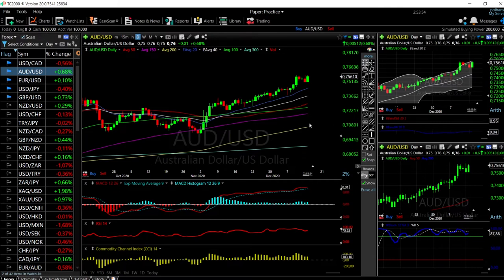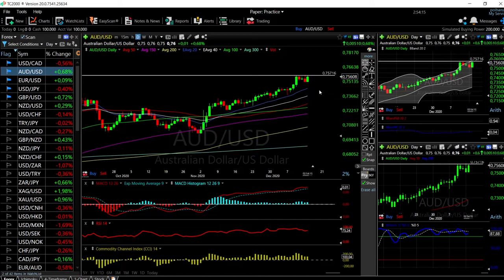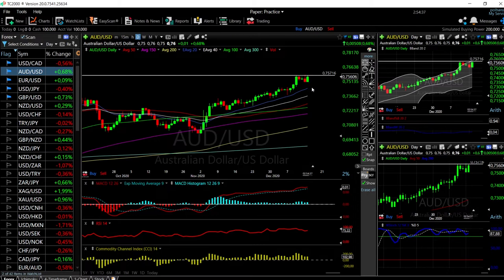For AUD/USD, we have rallied again but found resistance around 0.7571. At this point we are significantly overbought — the stochastic, MACD, and CCI are basically flat. We could expect a pullback towards the 20 EMA, and if that happens it is a major buying opportunity. Every single time we've gotten close to the 20 exponential moving average we have rallied. Buying here is quite risky because we are overbought; it could also be that we trade sideways or break down to recent lows and then go up, forming a narrow channel before pushing higher.